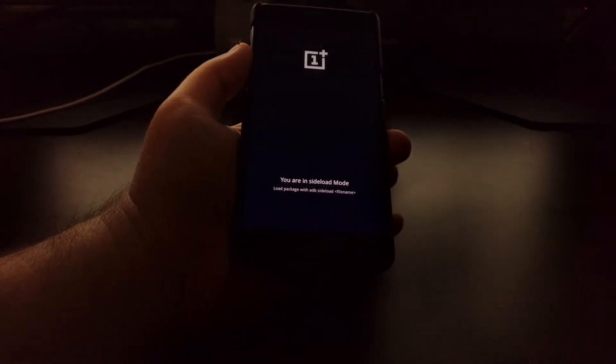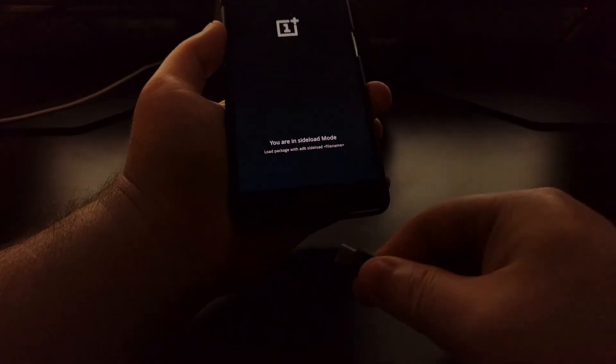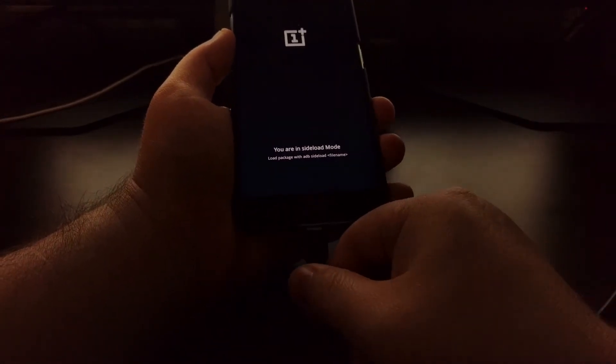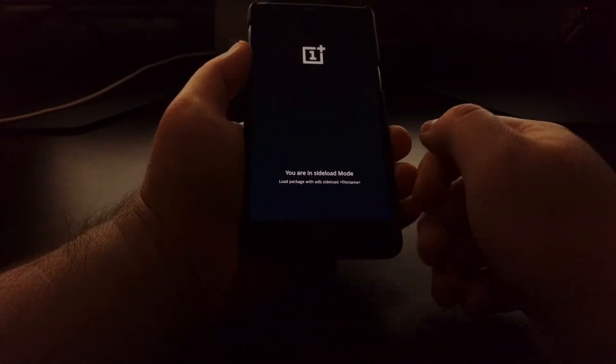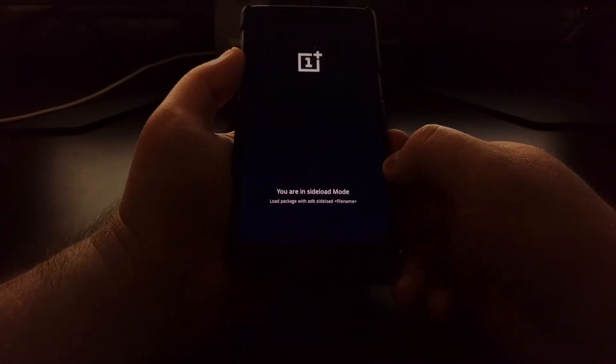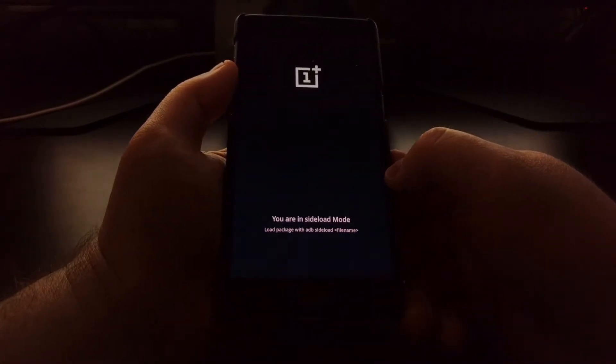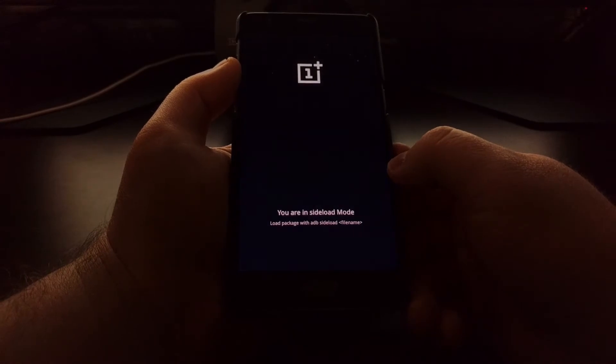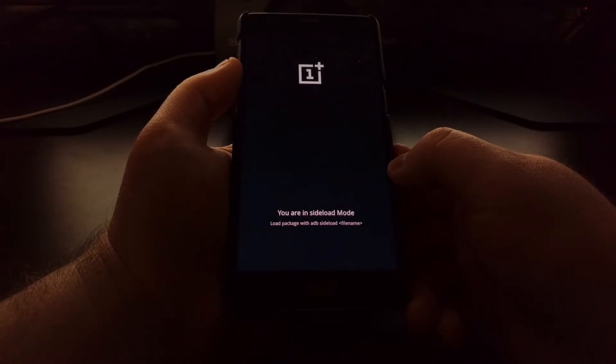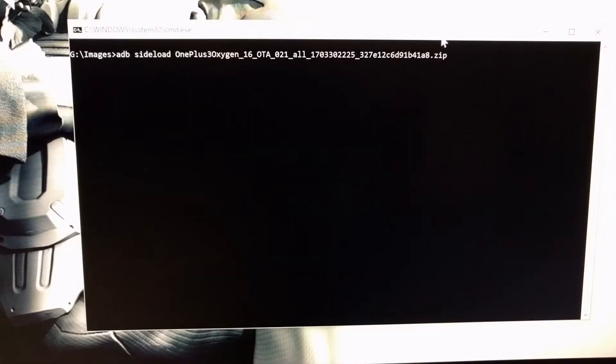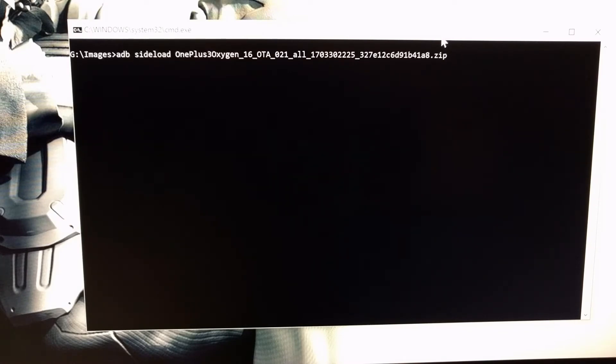Once we have sideload mode set up, we're just going to connect the OnePlus 3 or OnePlus 3T to our computer with a USB cable. And we're going to turn our attention to the computer.